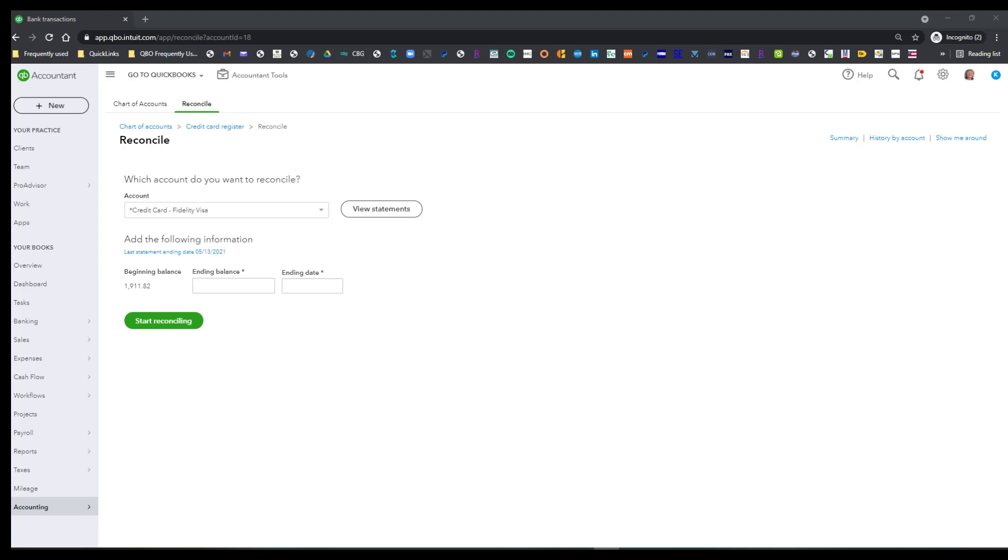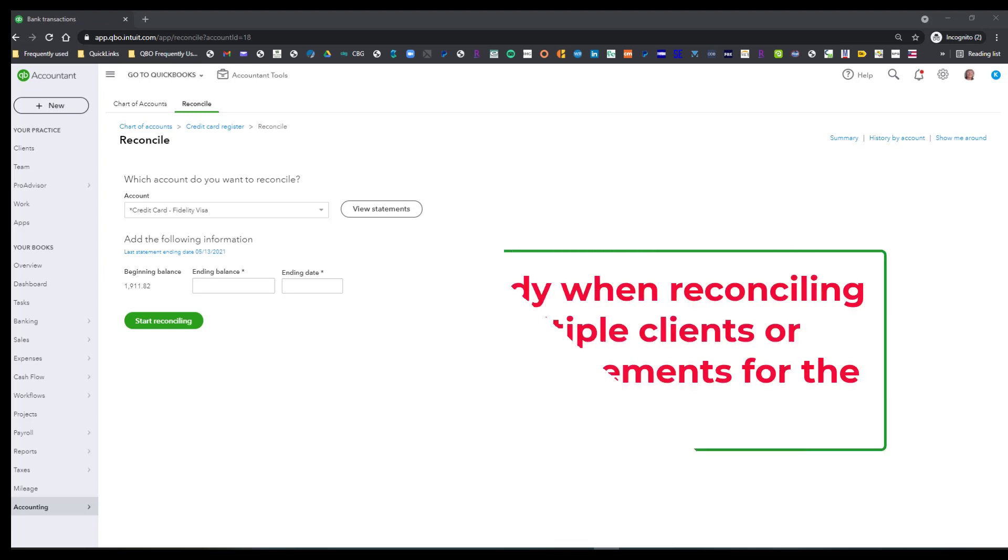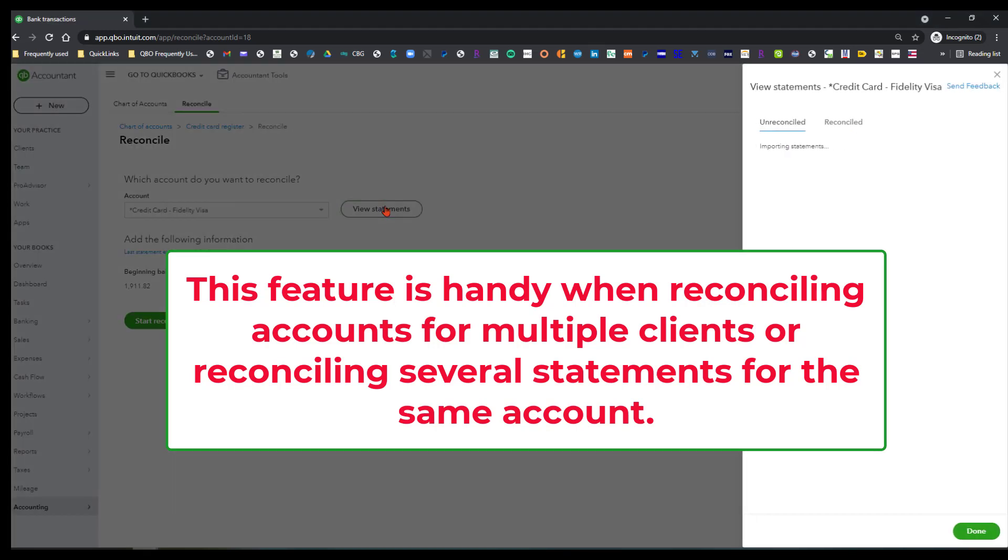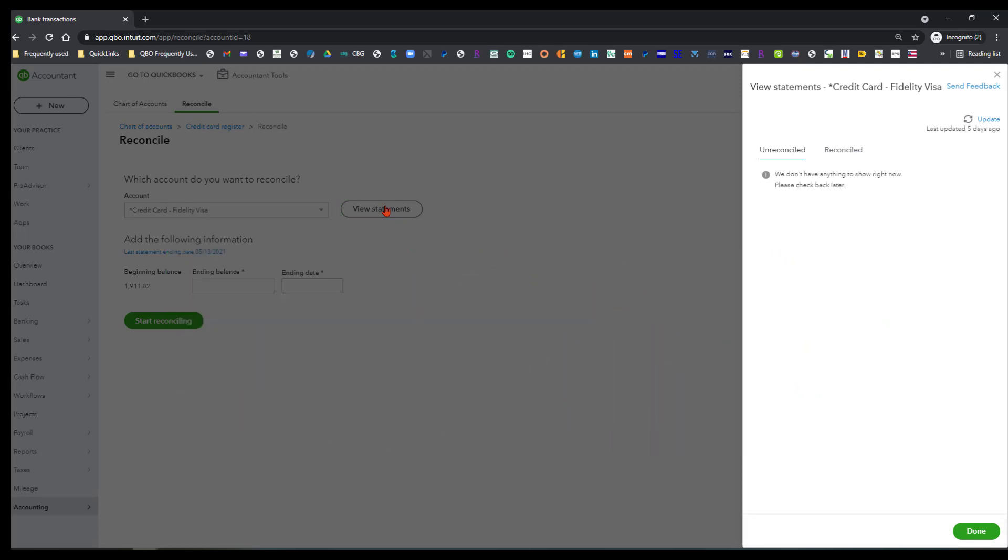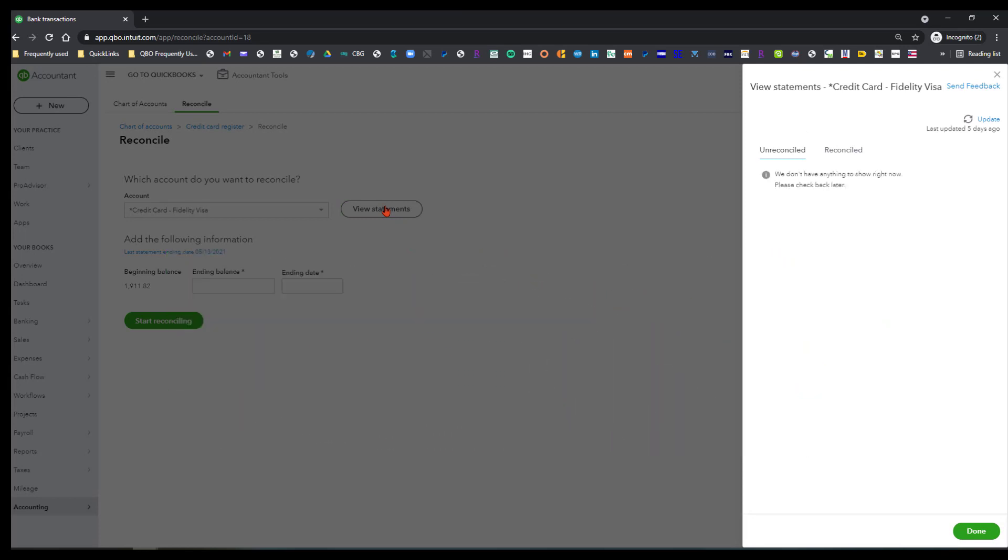But basically, what's going to happen is that when you are able to view the statements in your QuickBooks file, then you can go ahead and reconcile from within there, and what it will do is if you have any unreconciled statements they're going to show in this tab. Since I did all my reconciliations already, I can click on the reconcile.